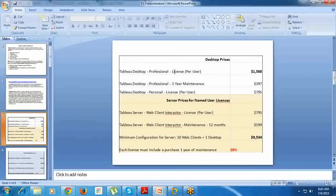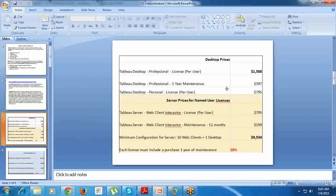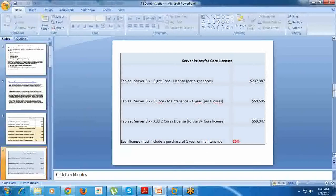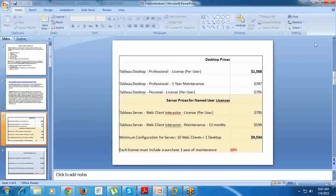We all know Desktop Professional license per user is $1,500 to $2,000 for one year, maintenance $397. Tableau Desktop Personal license is $795. Personal license does not have any native data drivers.